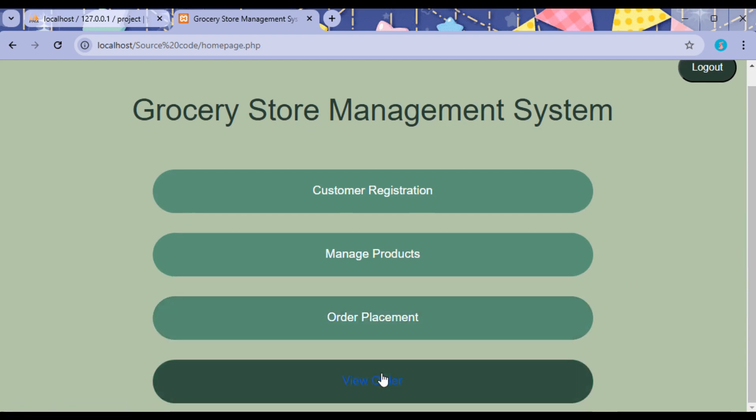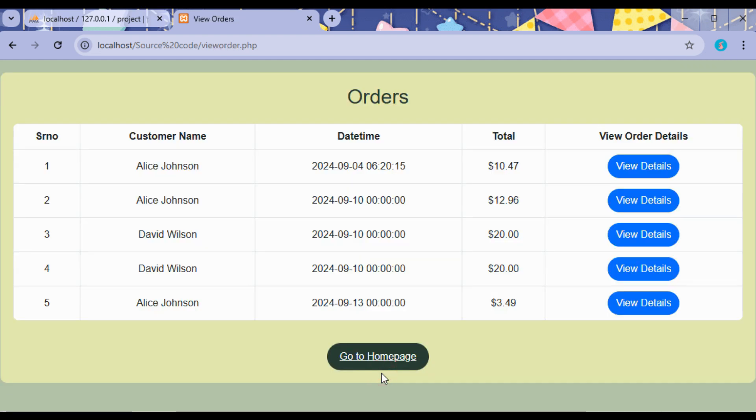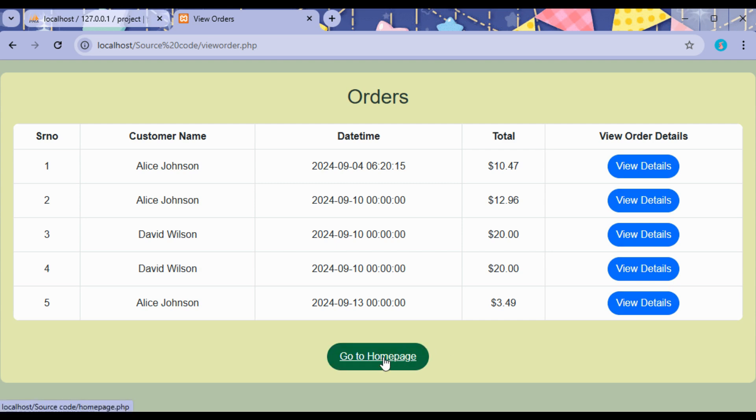Under View Order, we can view the different orders made by the customers and details of the orders can be viewed.